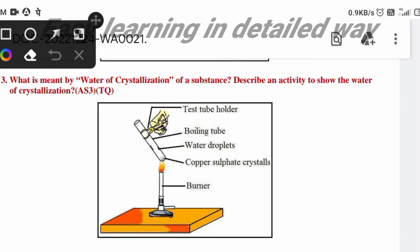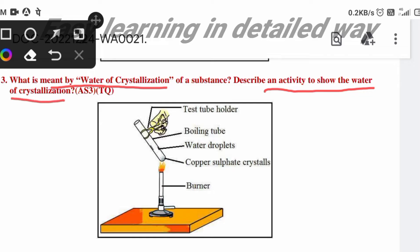Today we will discuss one important question from the chapter Acids and Bases. See the question here: What is meant by water of crystallization of a substance? Describe an activity to show the water of crystallization. This is a four-marks important question.